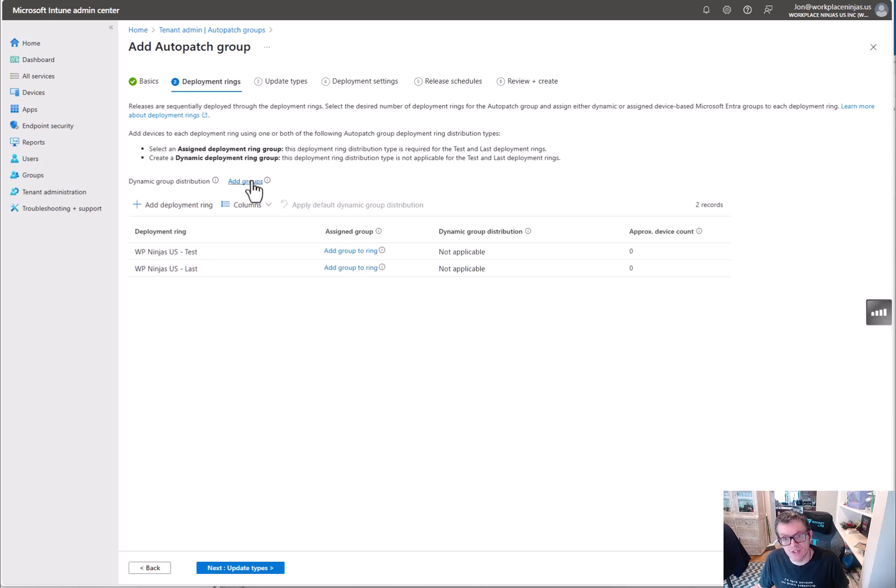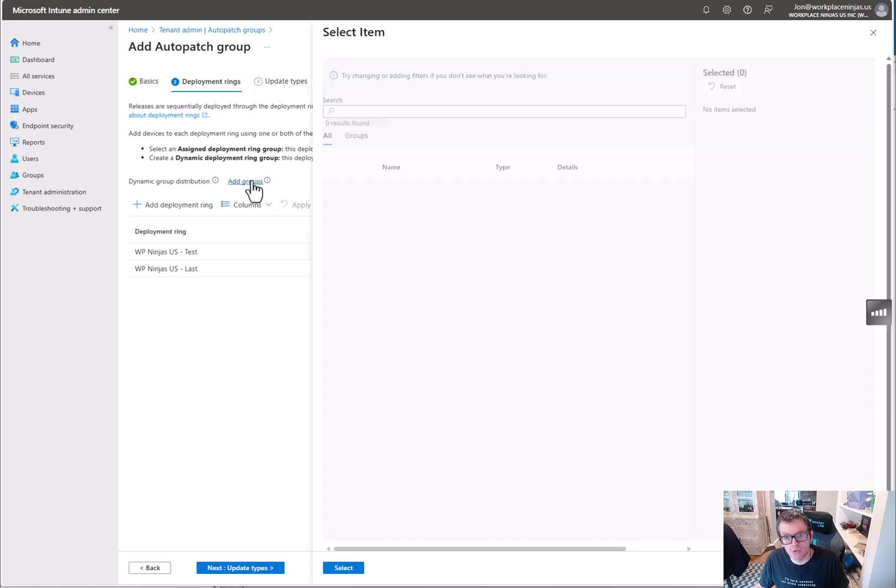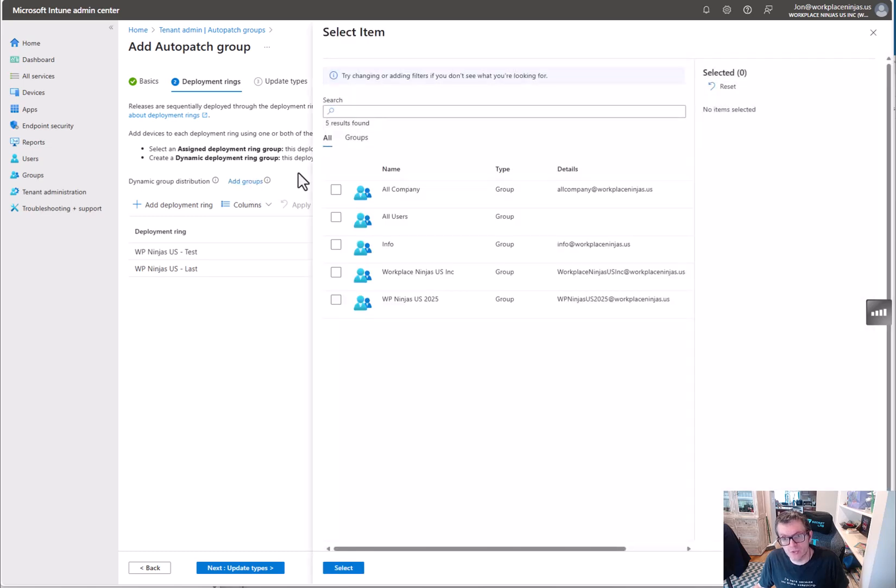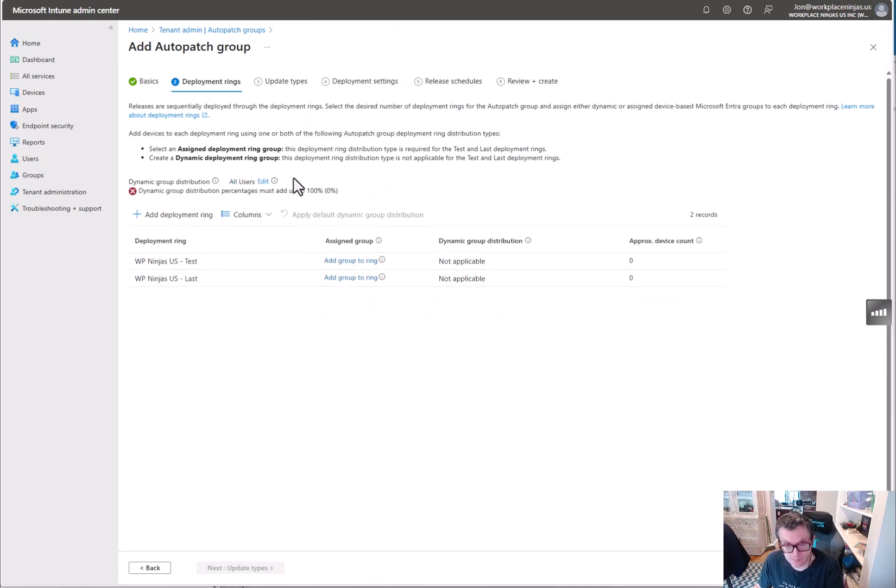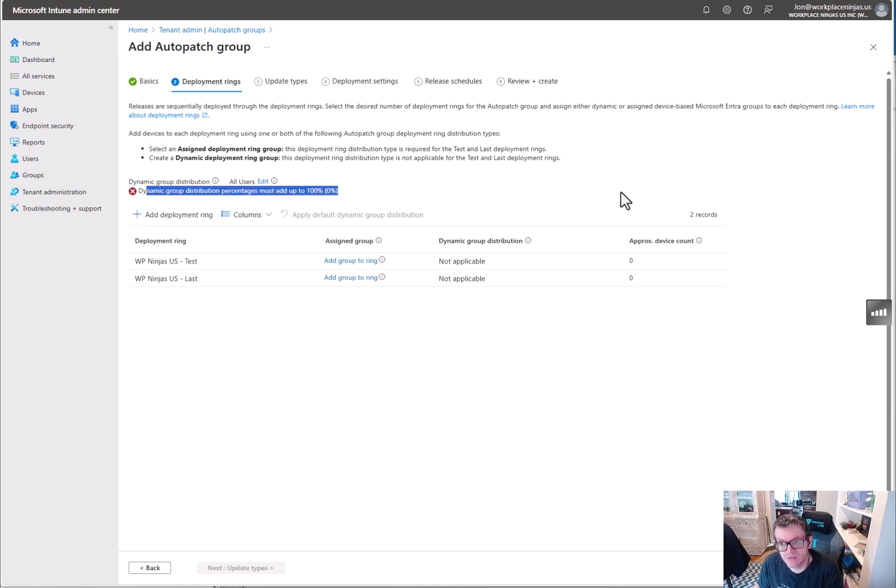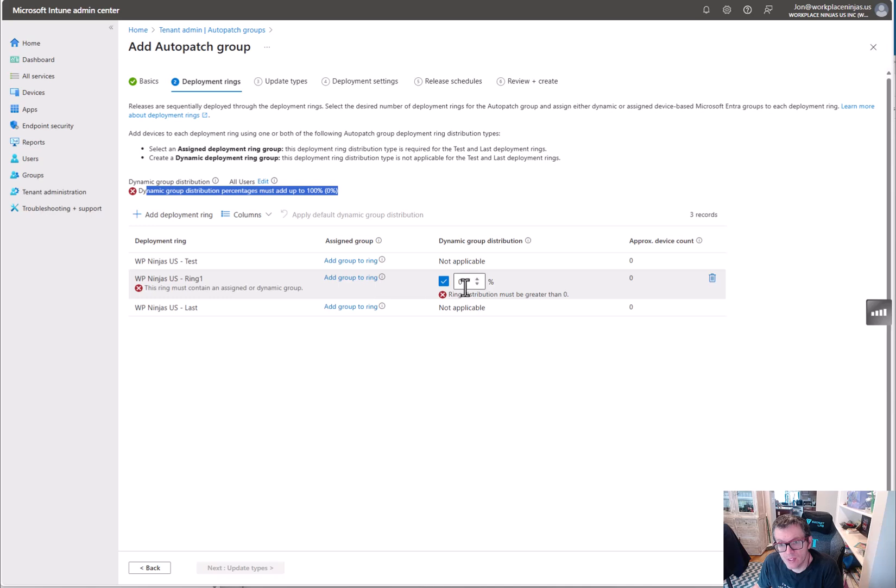This is really interesting because it makes zero sense. So if we want to do dynamic district group distribution, which is kind of the point, right, I'm going to just select all users. Doesn't really matter. See, now it says it's not really clear.